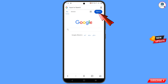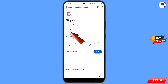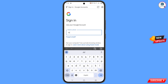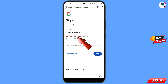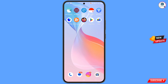Tap on sign in, and here you have to enter the Gmail account that you want to recover. Tap on next. You will see this kind of error: could not find your Google account, because you have already deleted this account. So minimize this one.